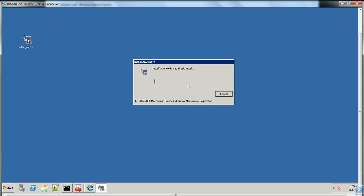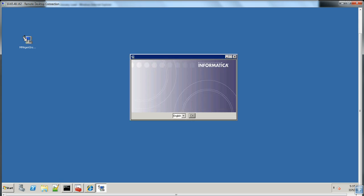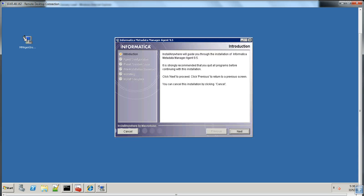Double-click the MM Agent installer file to start the installation and click OK. Here we see the Metadata Manager Agent version is 9.5. Users must always make sure the Metadata Manager Agent version installed and the Metadata Manager service version always match.